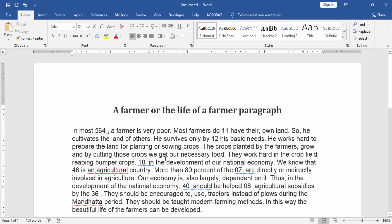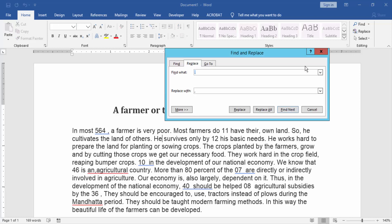First, we have to open a Word document with some text and paragraphs. Now we want to add a comma in numbers. Go to the Home menu and click the Replace option.